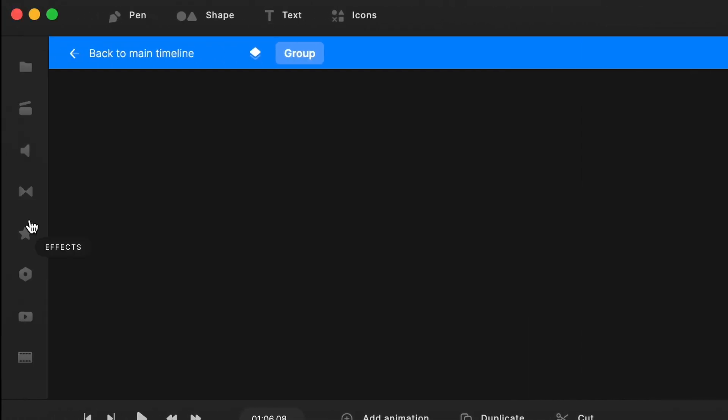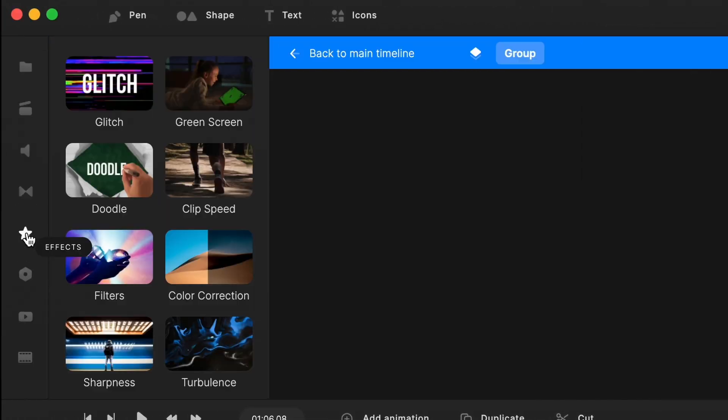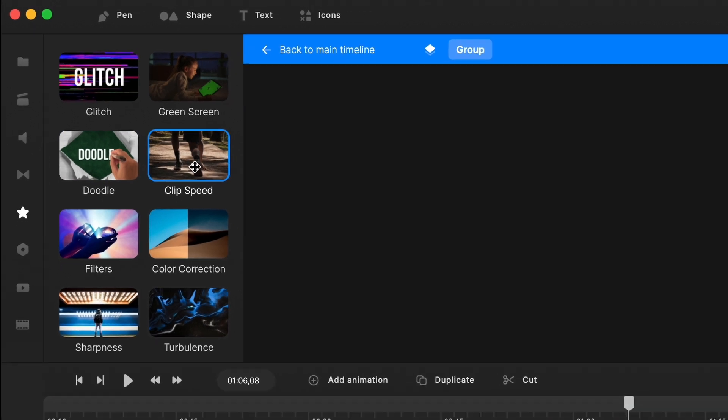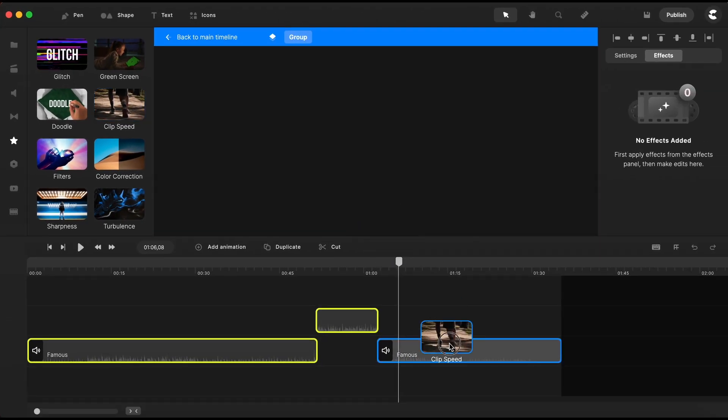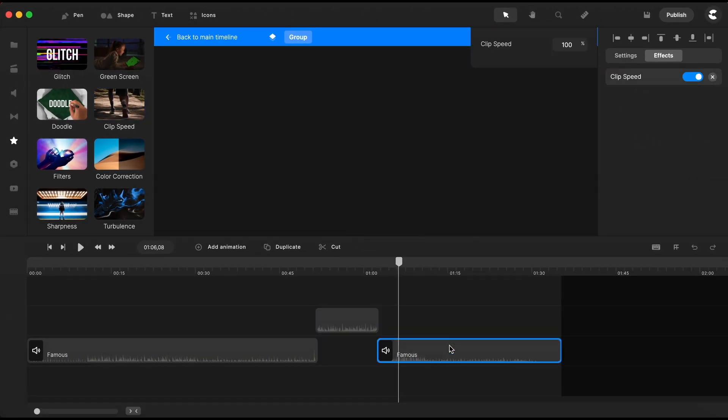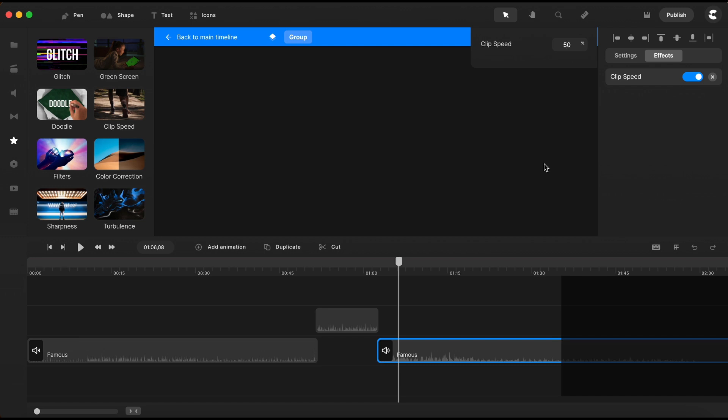Now going here on the effects section on the left, the only effect working on audio files is the clip speed effect. Just drag the effect on the audio track and you can see here on the right that the effect has been added. And to demonstrate how it's working, I'll input here 50%, and please notice that the length of the audio file on the timeline got longer because it will play in slow motion.